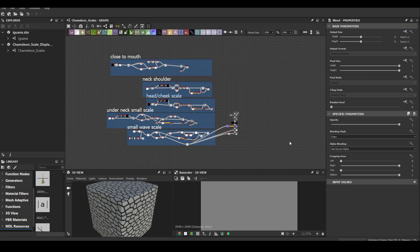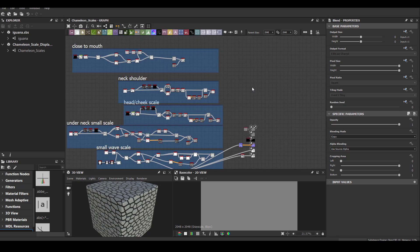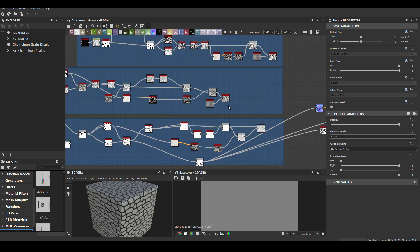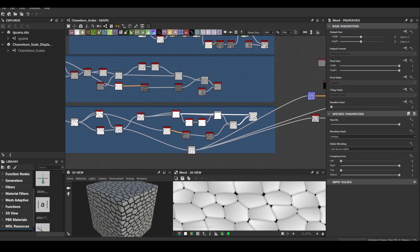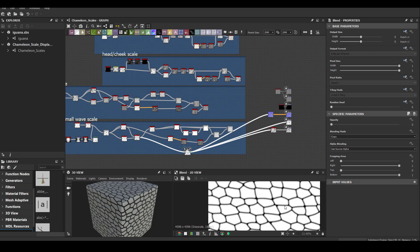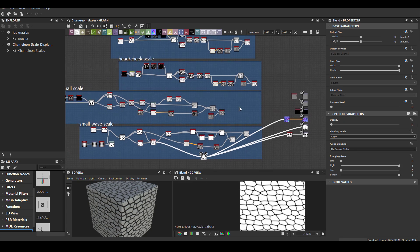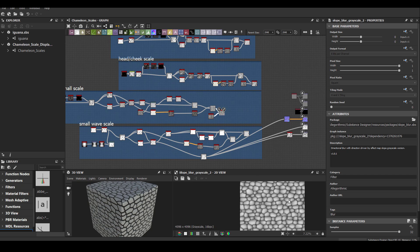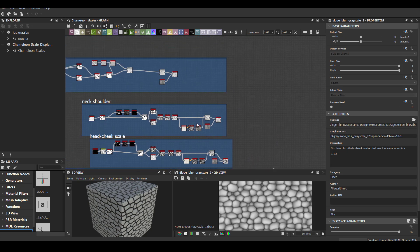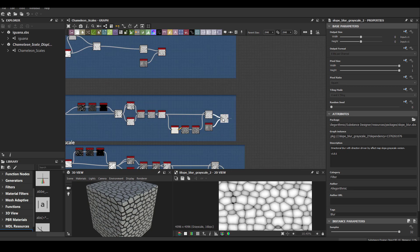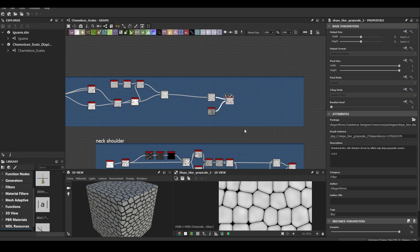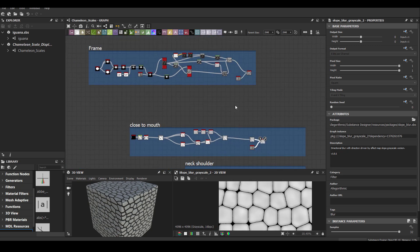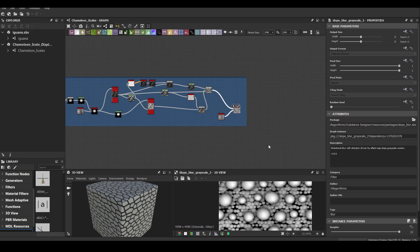Before we can do anything inside of Mari though, we need the basic tileable maps for some scales. And I decided to create them inside of Substance Designer again. Some of the scales is following the old version I did for Chameleon and some of them are new. And everything is included in the download. So I'm not going to go through all the nodes with you. You can just download the Substance Designer file and take a look yourself.